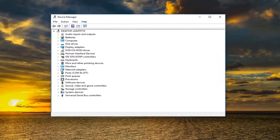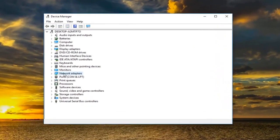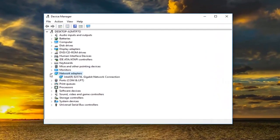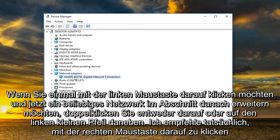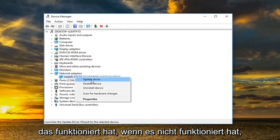And now you want to expand the network adapter section. Either double click on it or left on the little arrow next to it. I would actually recommend right clicking on it and then try updating the driver. See if that's worked.